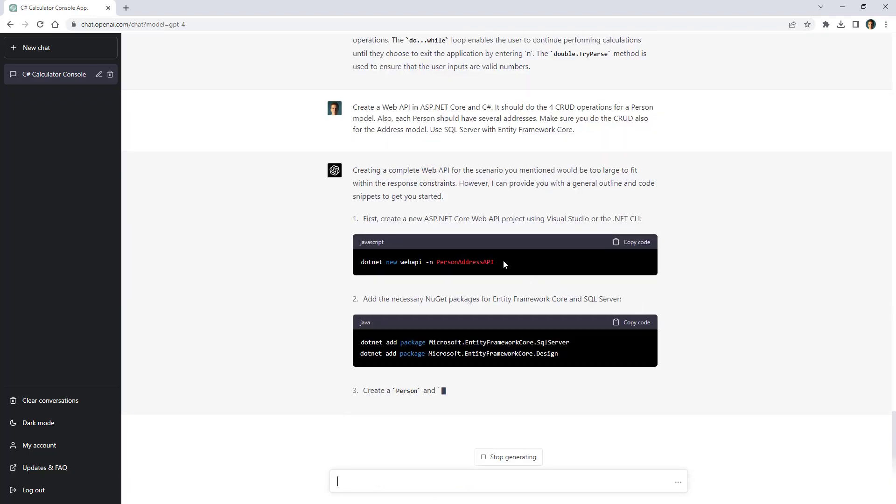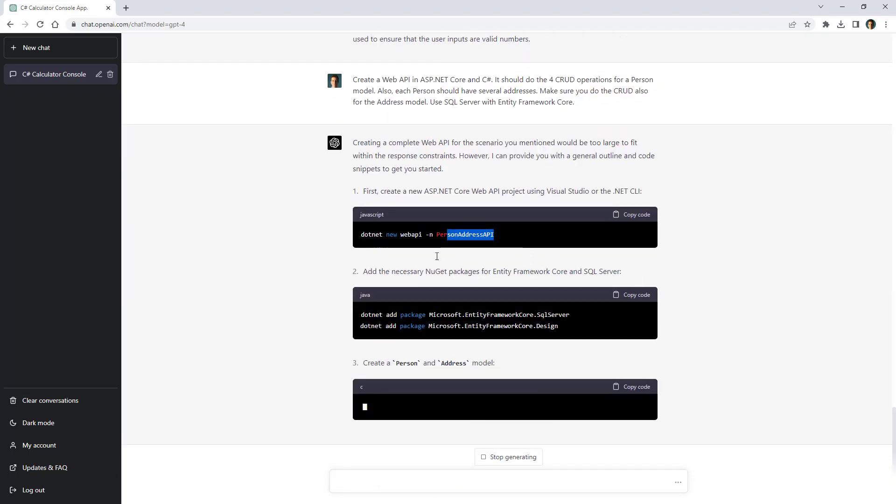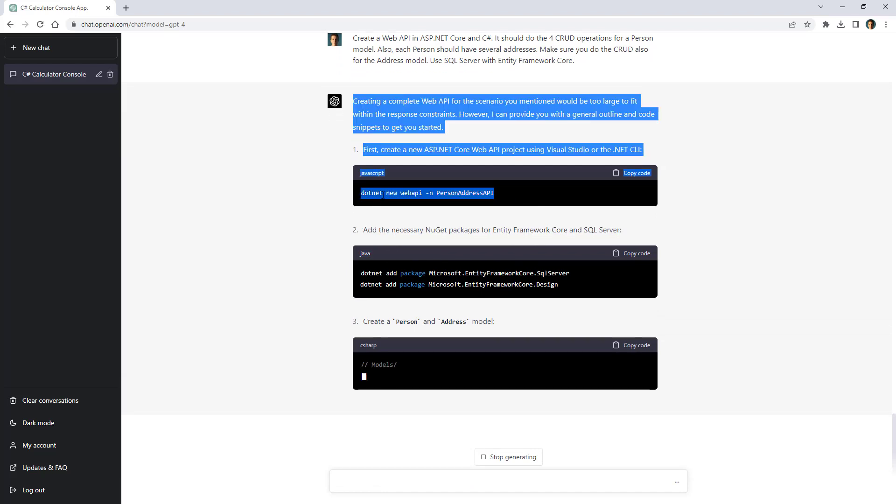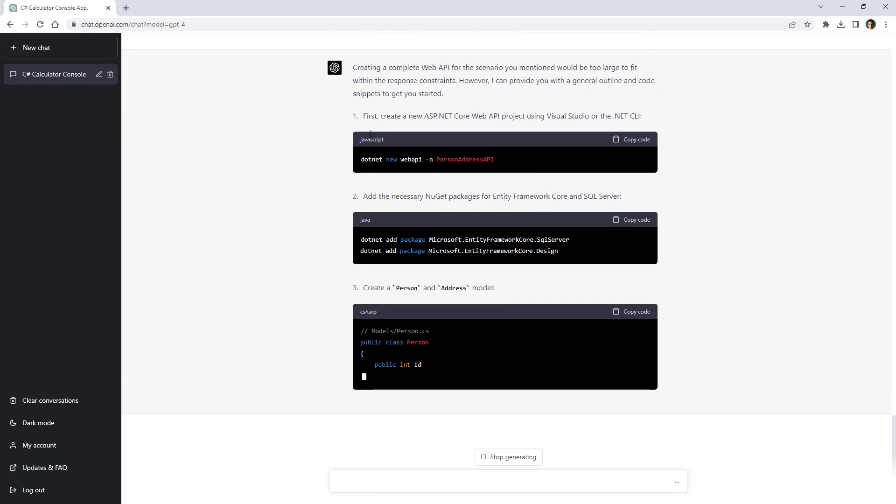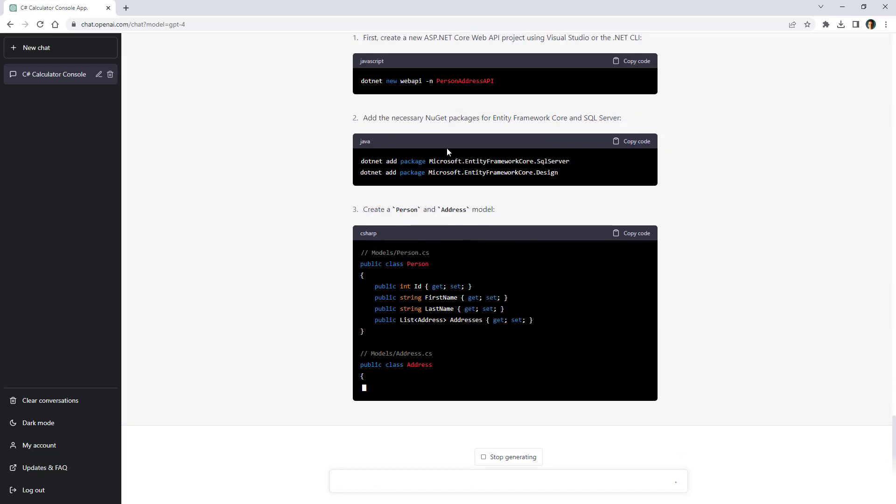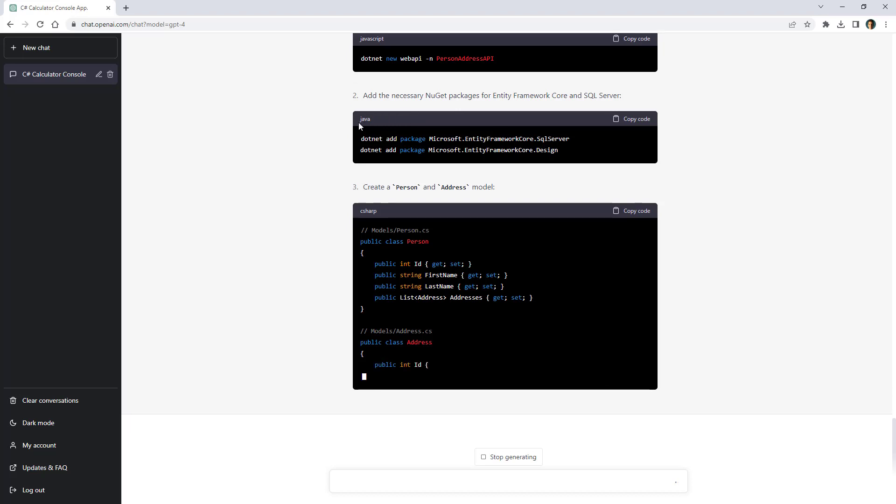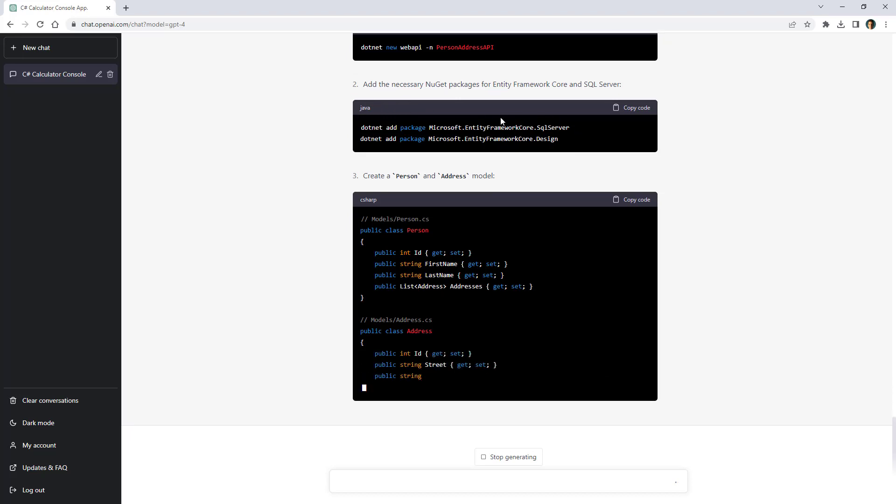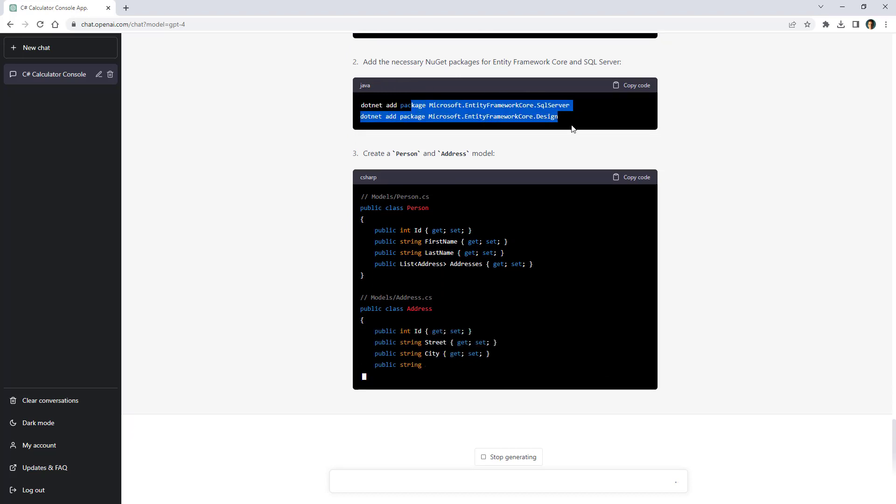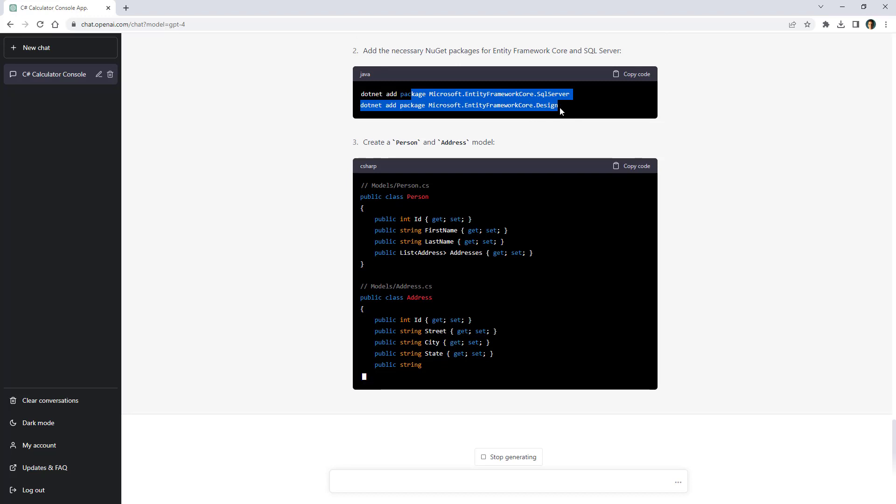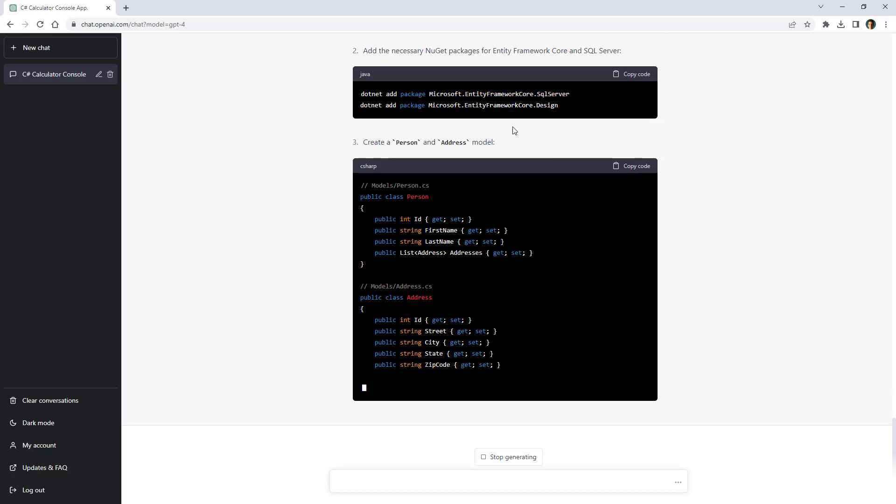Alright so it is providing guidance for creating the web api using the .NET CLI. It says javascript, this is not right but okay. And it also says that this is java but that is not correct. But it's saying that we should install these two packages to work with entity framework core. That is correct.